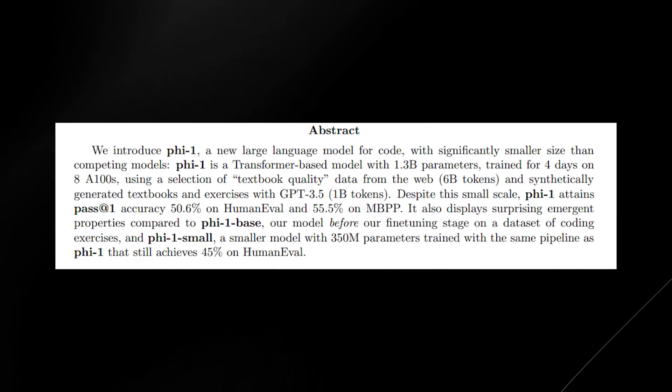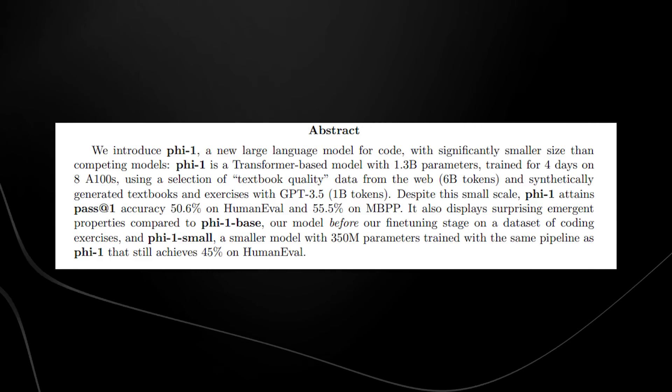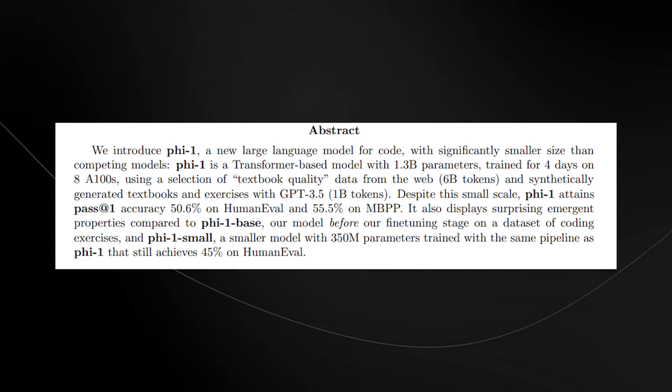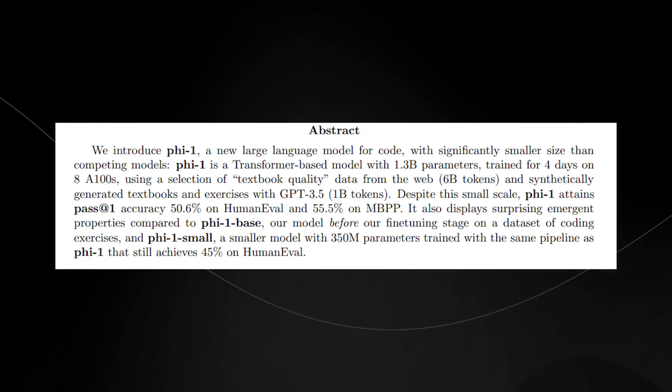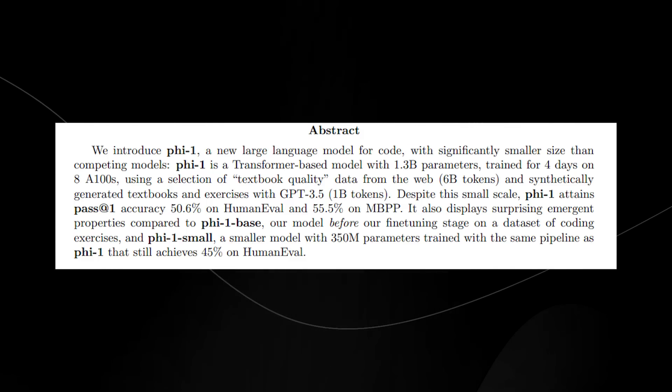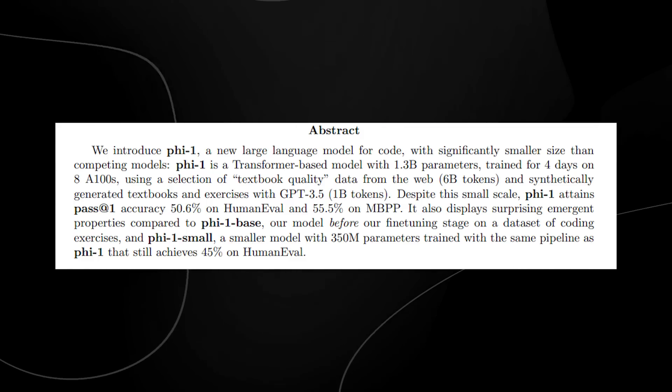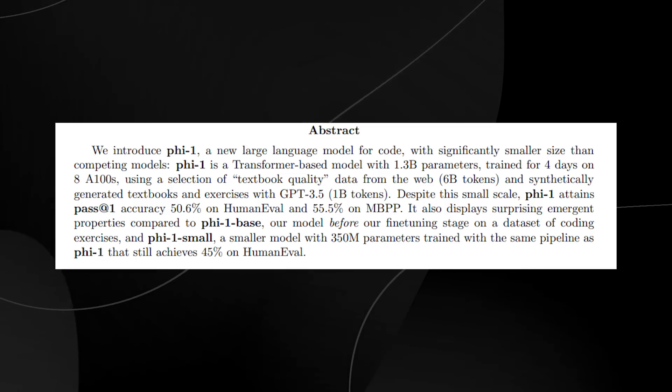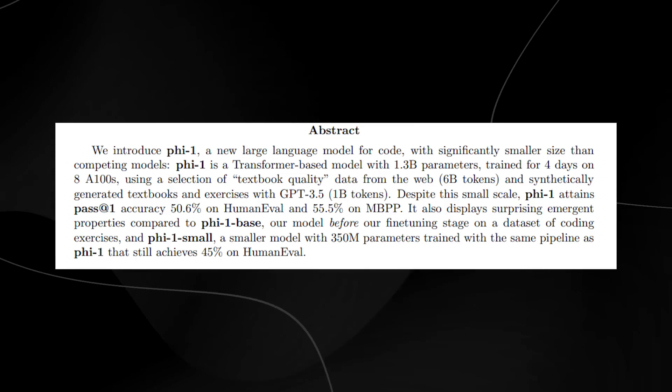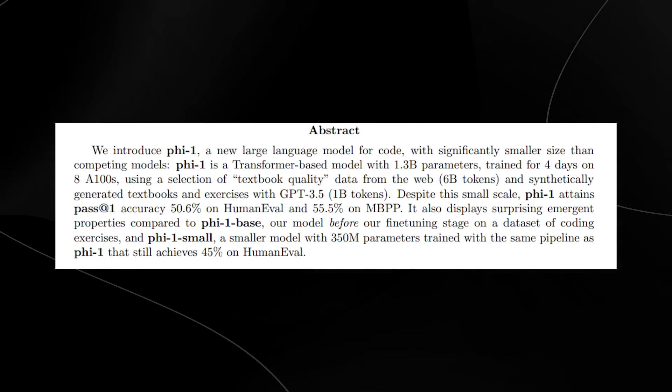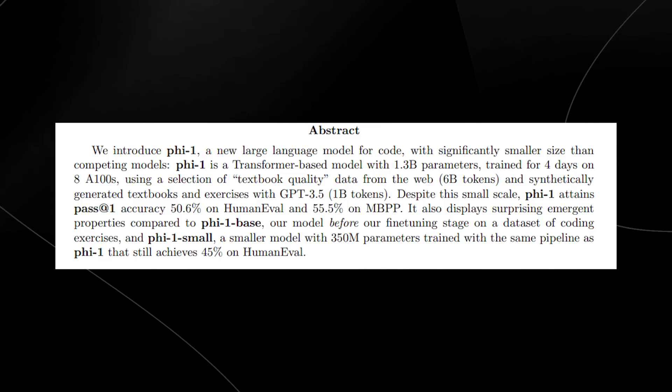And PHY-1 small, a smaller model with 350 million parameters trained with the same pipeline that still achieves 45% on human eval.